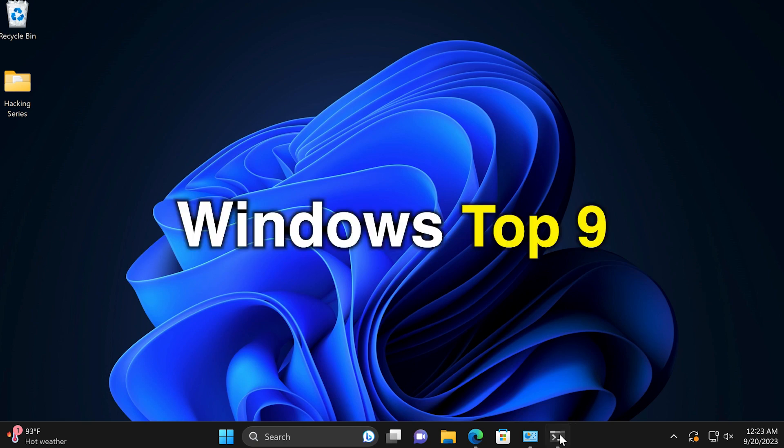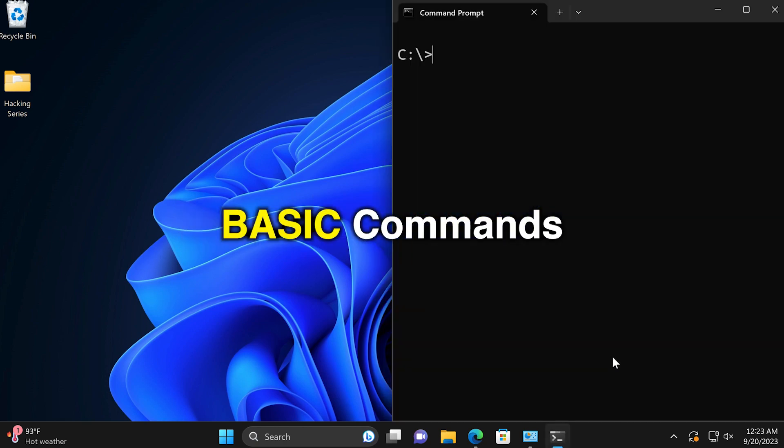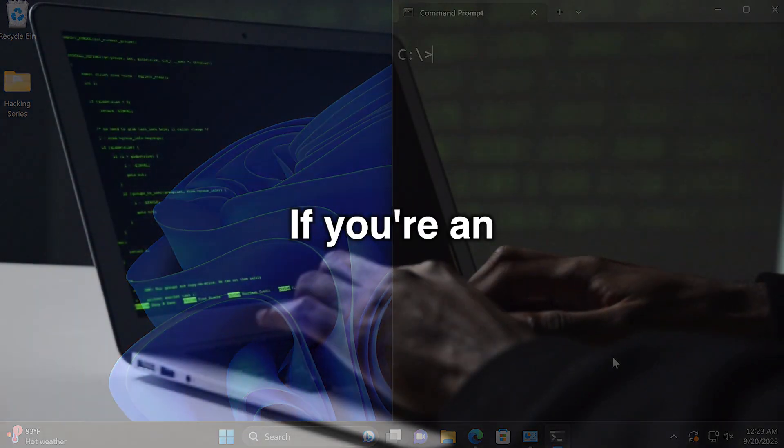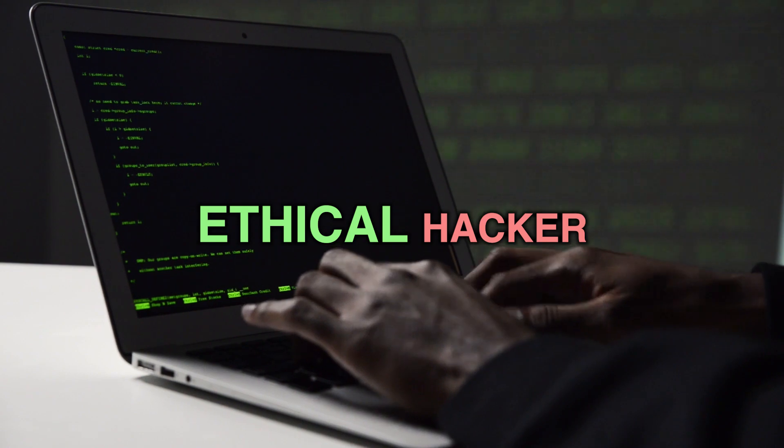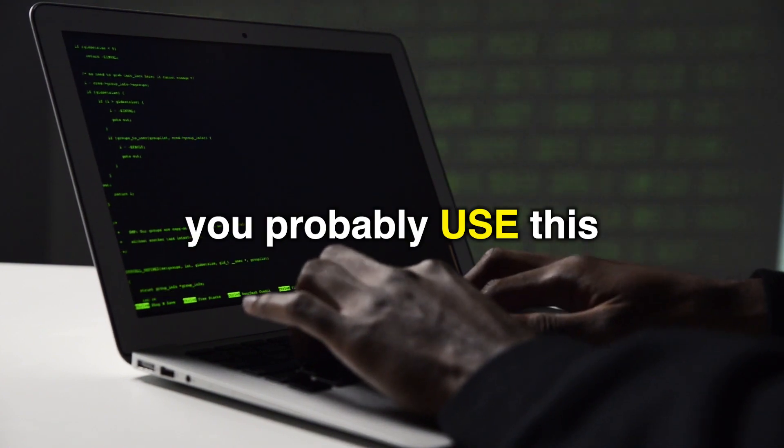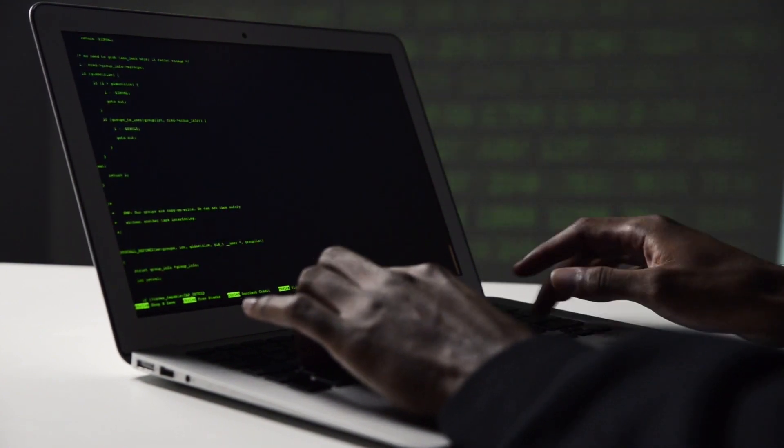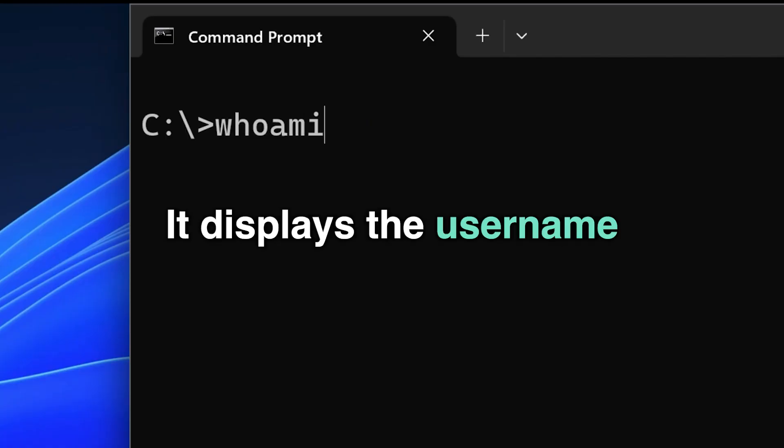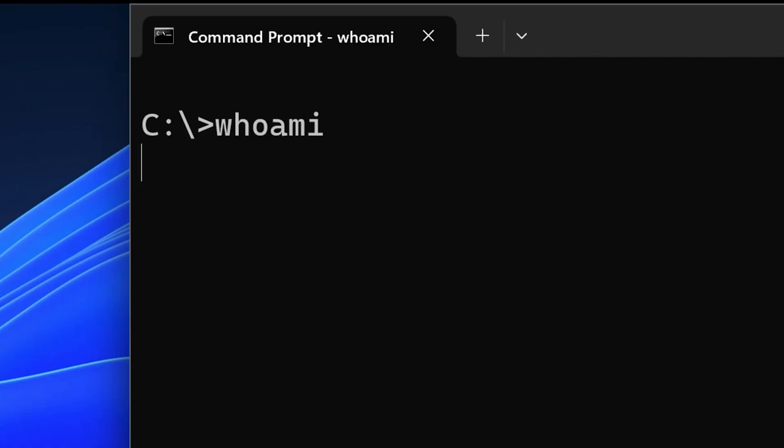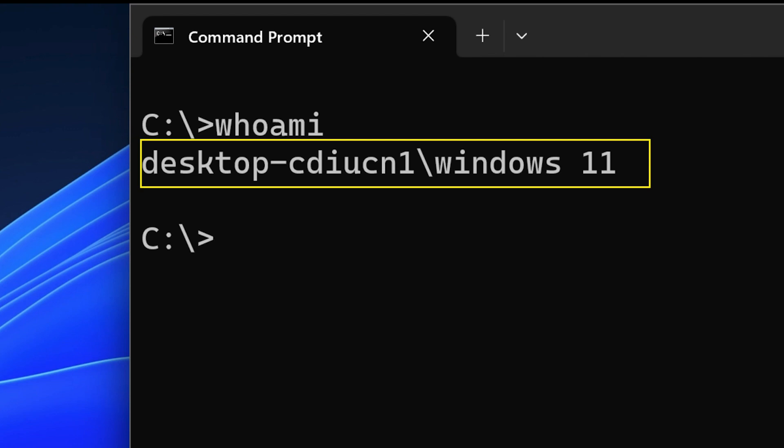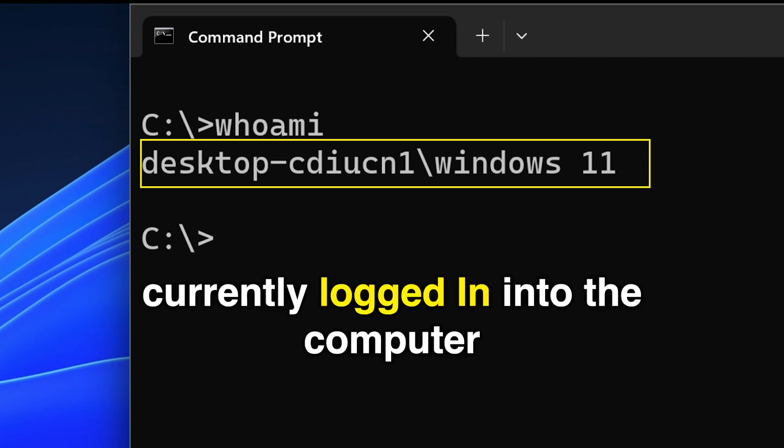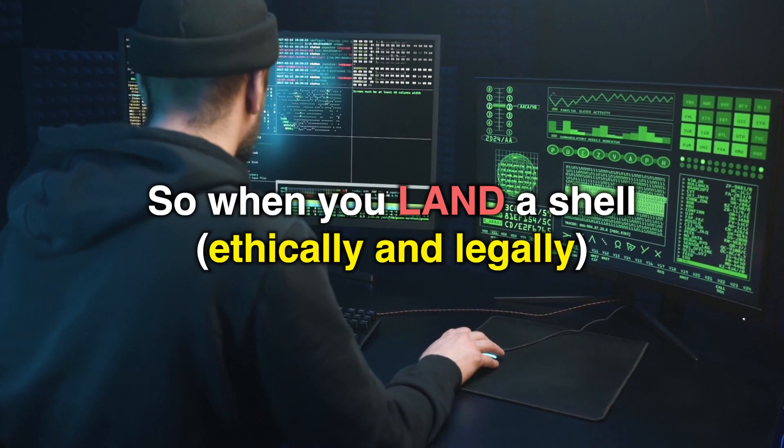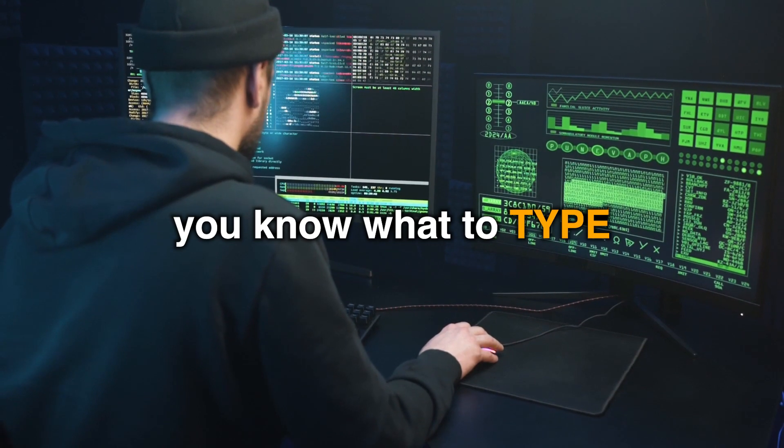Windows top nine basic commands. Bismillah ar-Rahman ar-Rahim. If you're an ethical hacker, you probably use this. Whoami can come in handy. It displays the username and domain of the person currently logged into the computer. So when you land a shell, you know what to type.